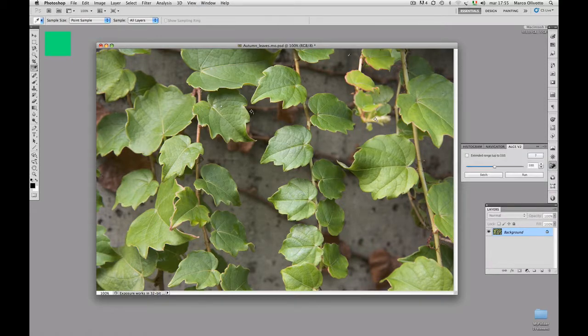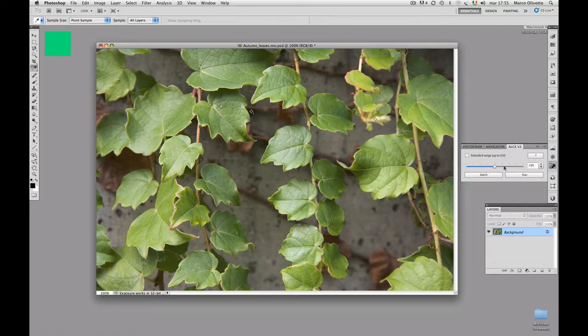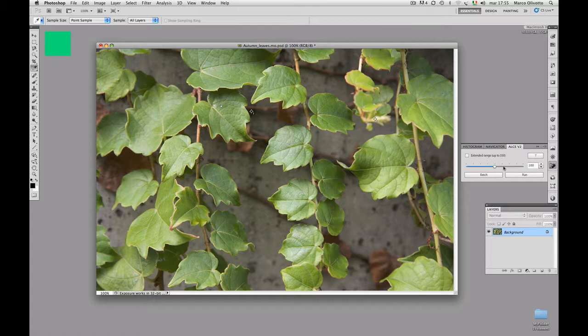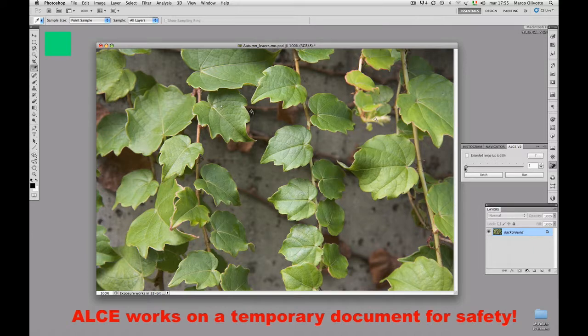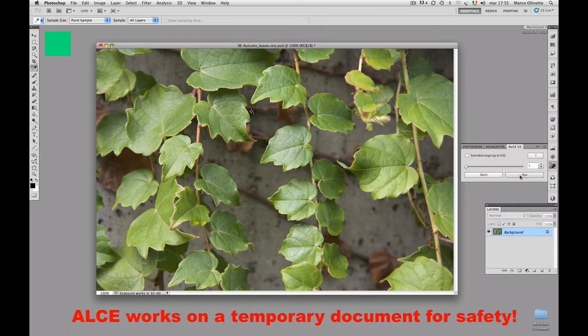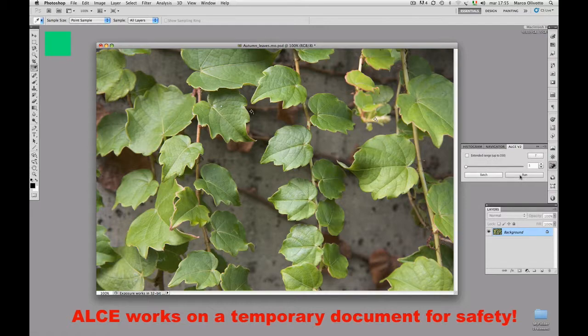I just want to run ALCE with the smallest possible radius, that is, 1. I'll just drag the slider full left and hit Run. It's going to be fast, but you'll see that a new document is opened, its background will appear, and after a while it will be closed. Go!